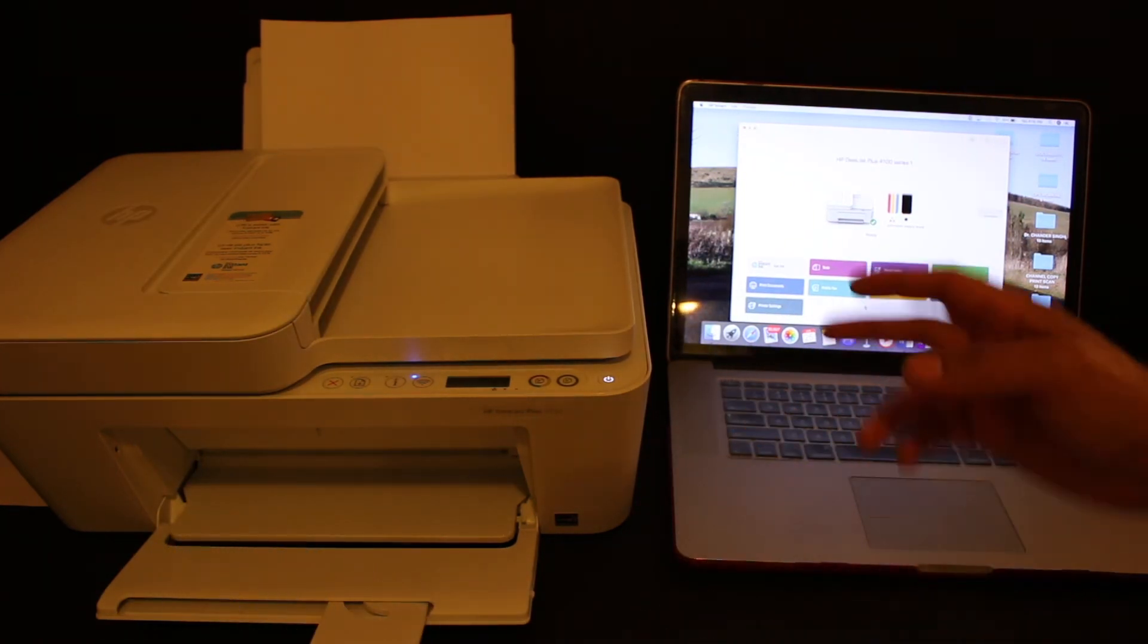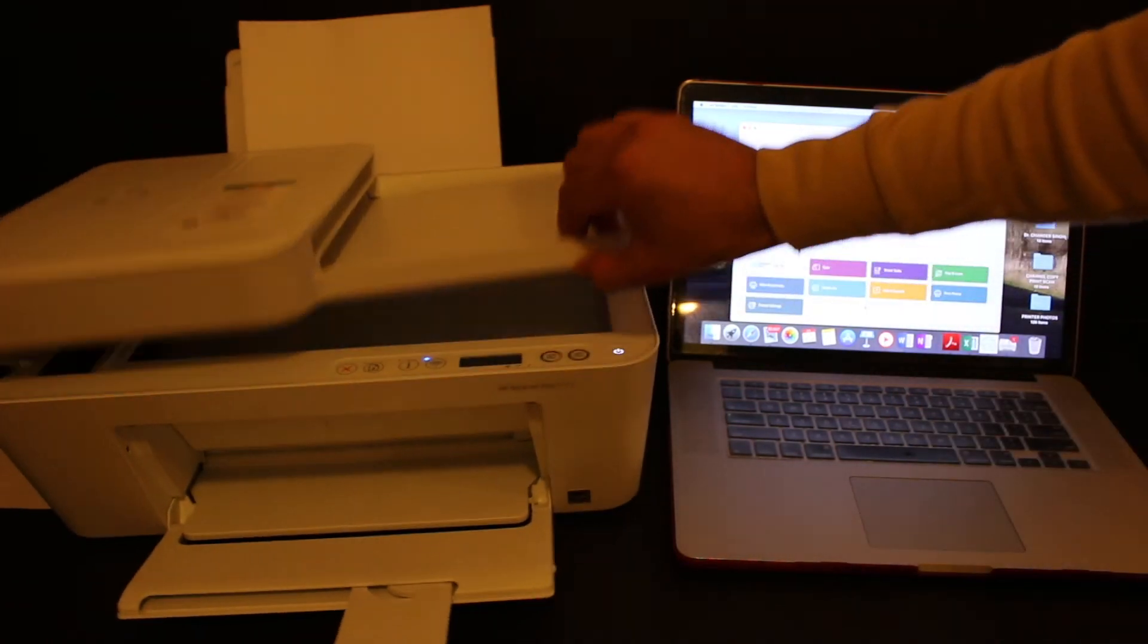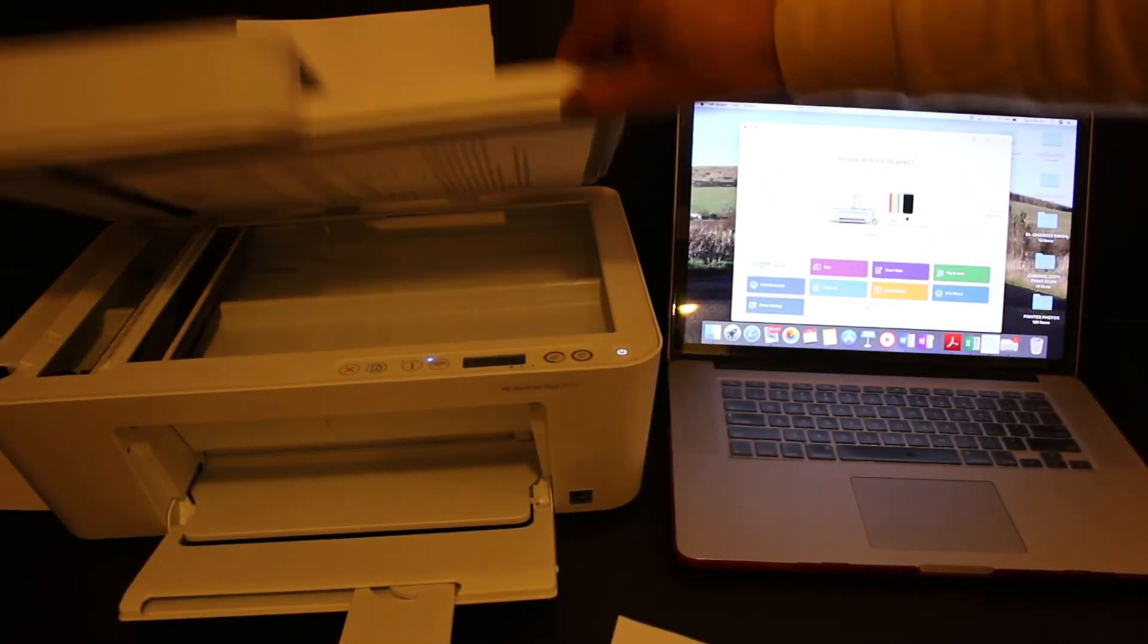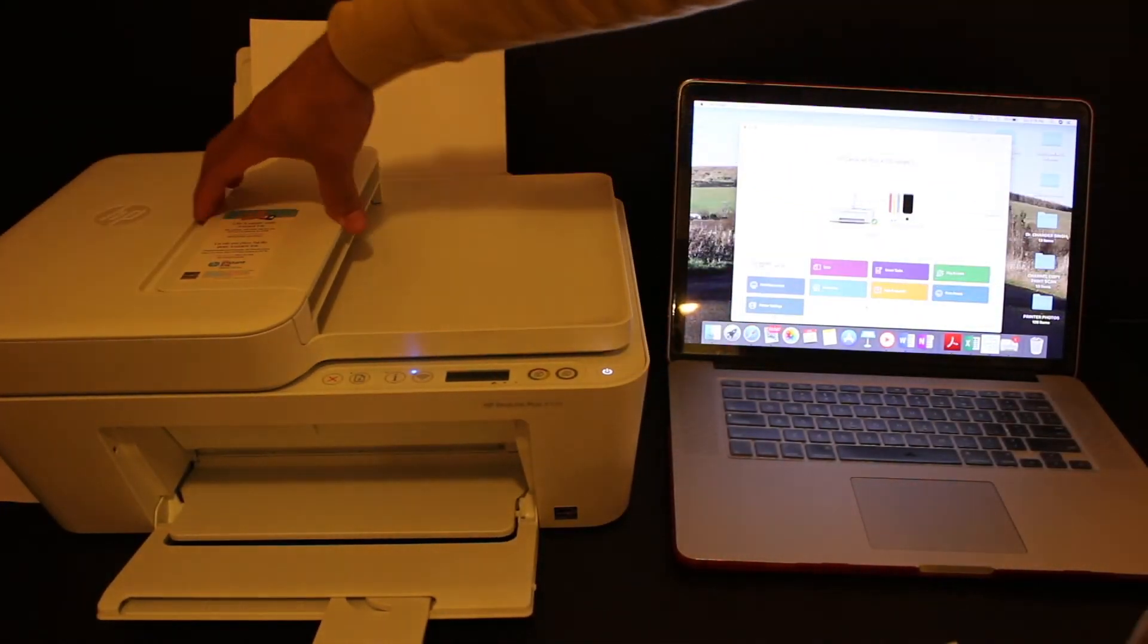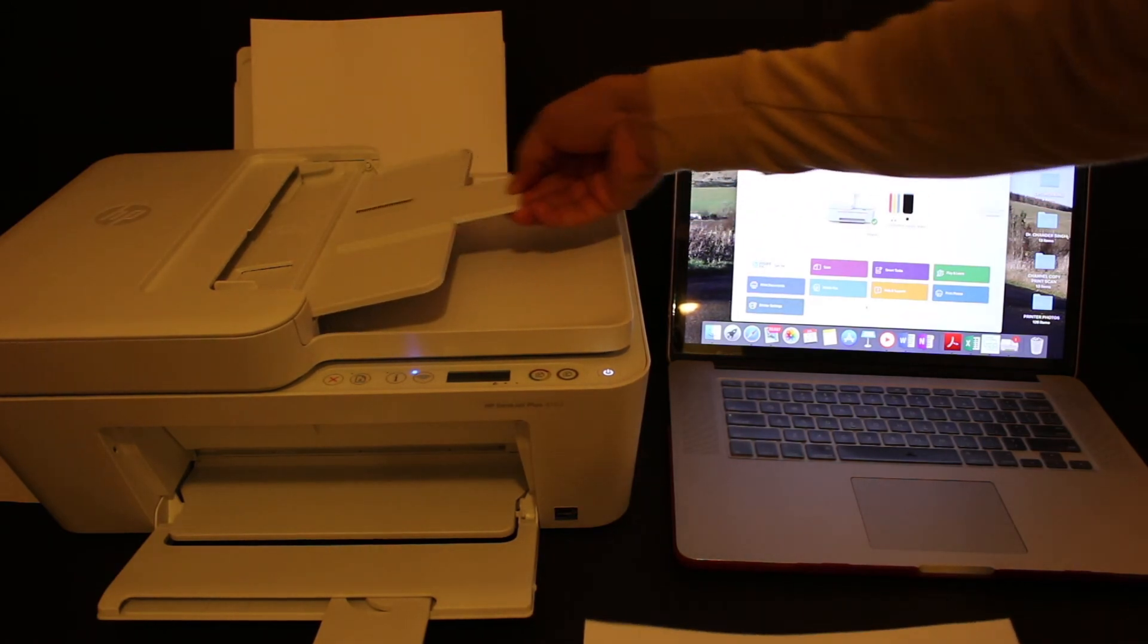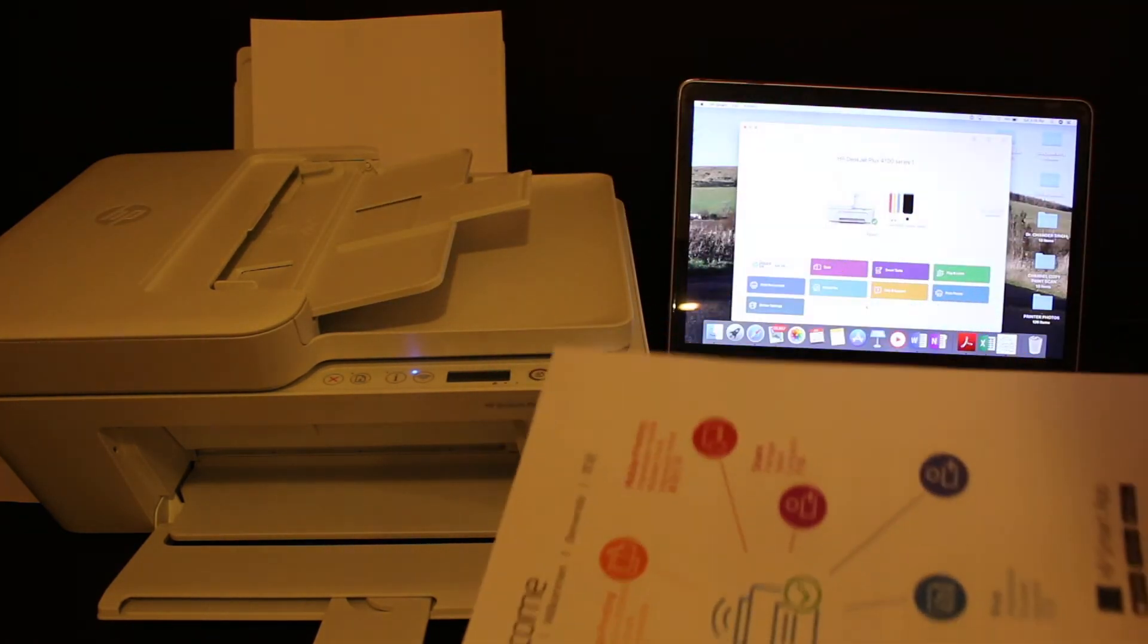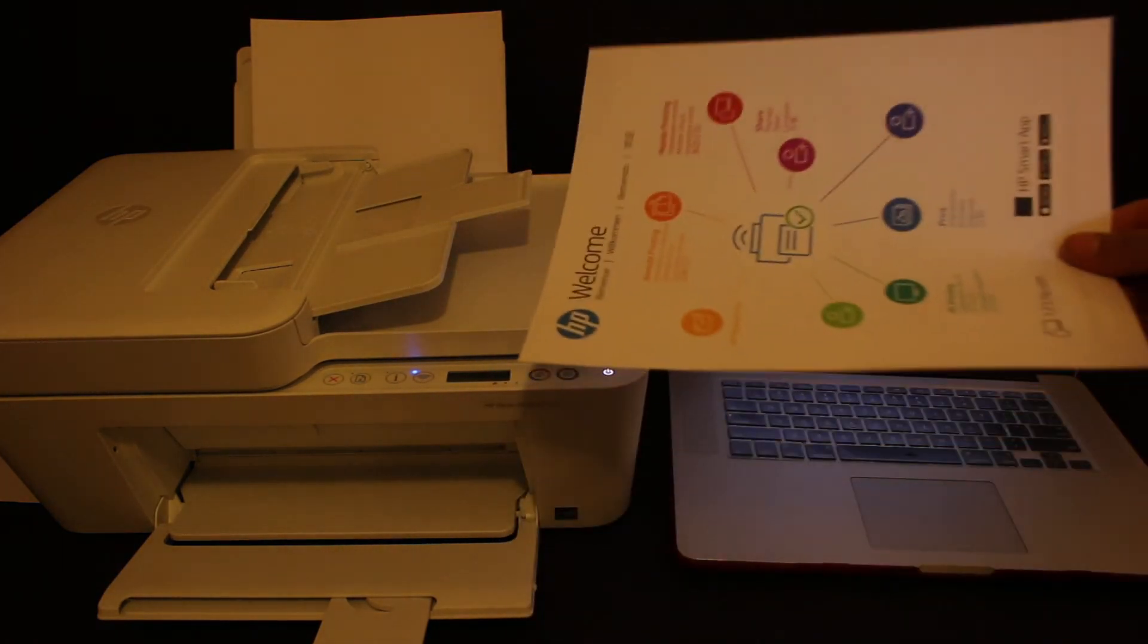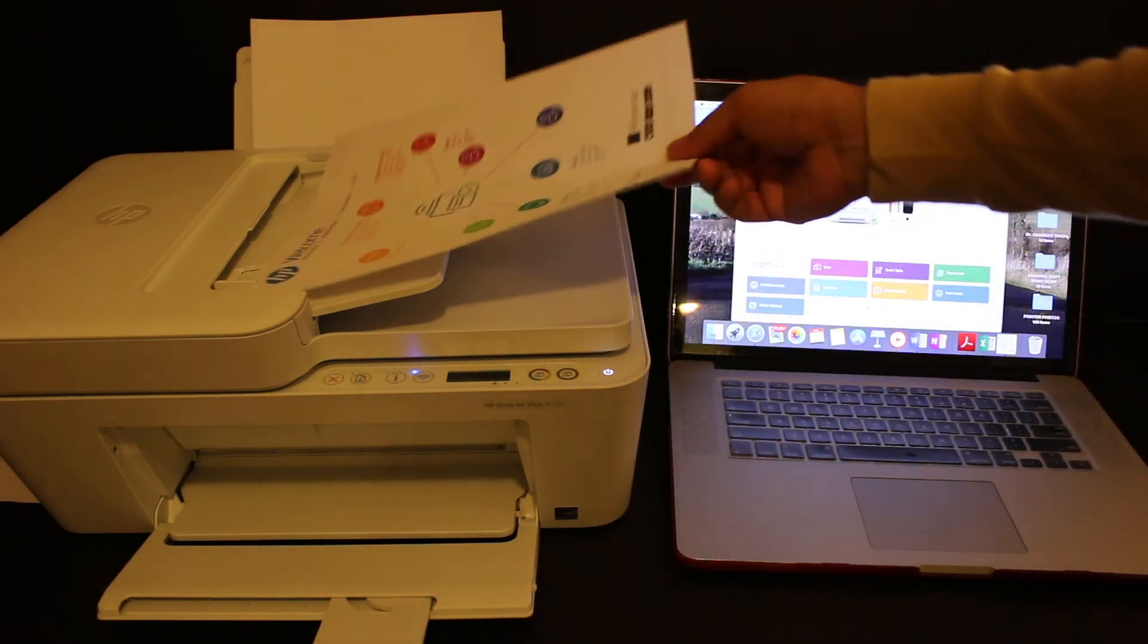This printer has two options for scanning. You can use the top scanner bed or the feeder tray. I'm going to use the feeder tray, so place a page like this.